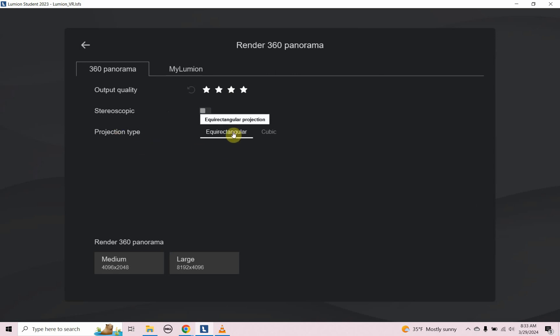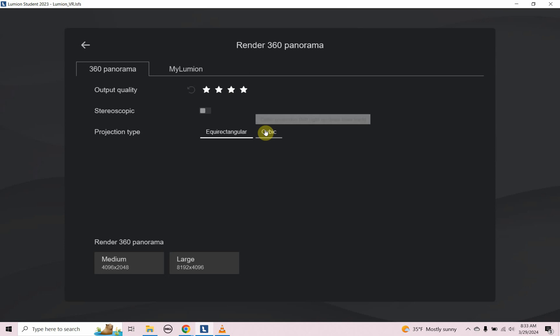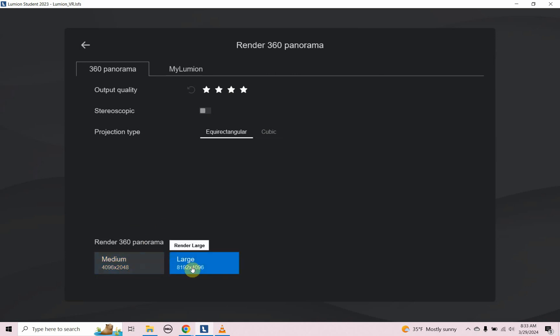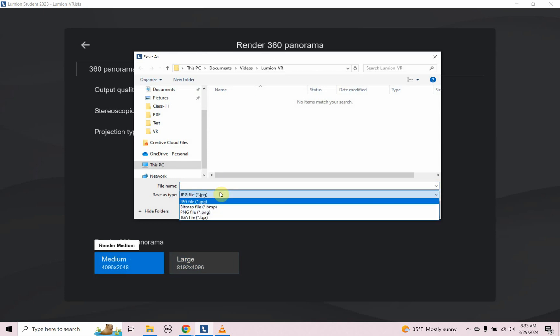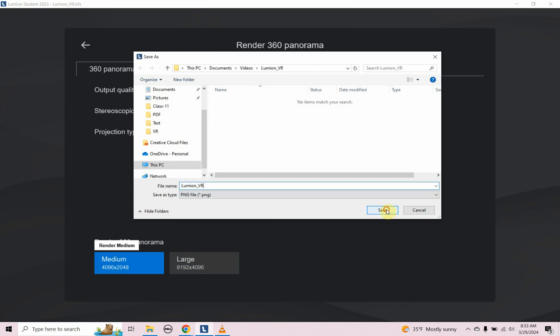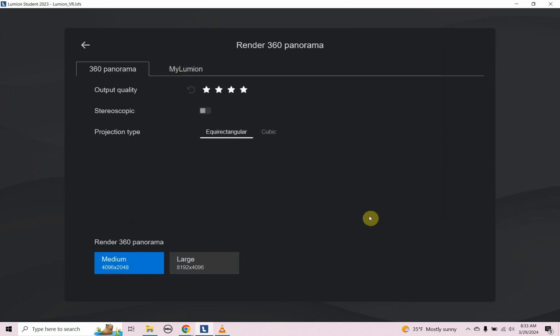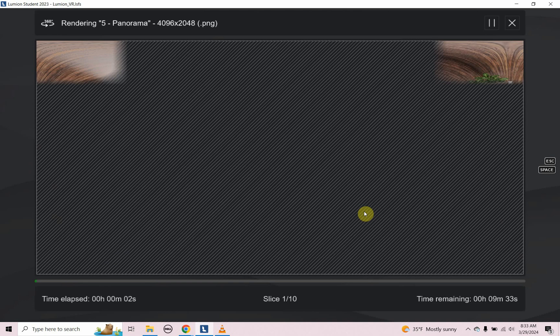Then the projection type, we're going to use equirectangular projection, which is a sphere unrolled. If you've ever seen a 2D map view of the earth that's unrolled, that's equirectangular. Cubic just makes four different projections: left, right, up, down, front, and back. We're going to keep it at equirectangular. Then you have a choice for resolution, medium or large resolution. For this tutorial, I'm just going to choose medium. I'm going to click on that and give it a place to save it as a PNG file. Once you tell it where to save it and give it a name, it will start generating that 360 pano.